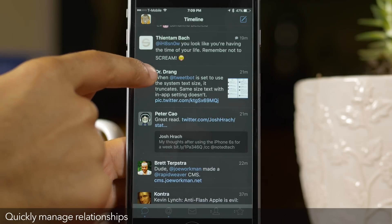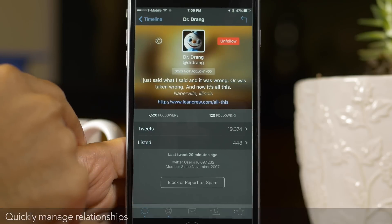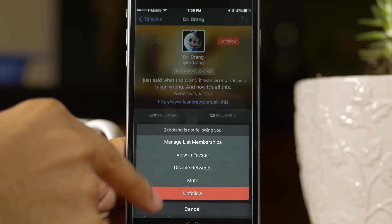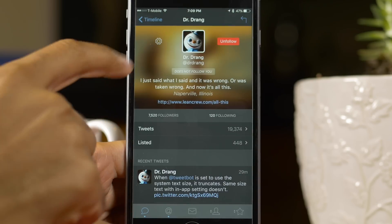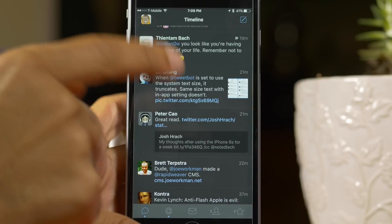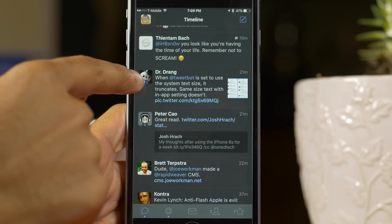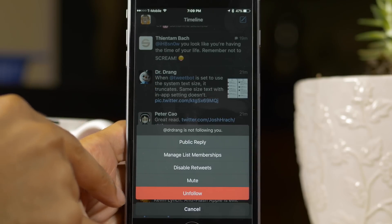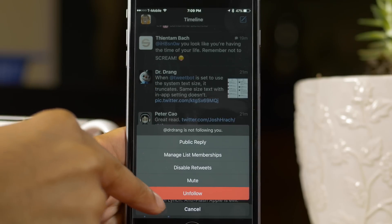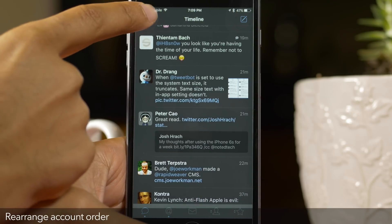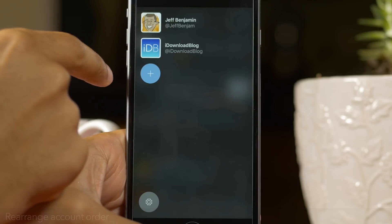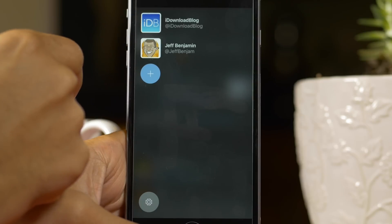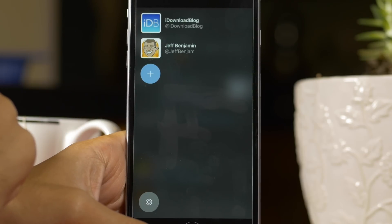Next up, quickly manage relationships. If you tap on the avatar of a person and tap the configure button, you can do things like unfollow, mute, et cetera. But you can also access that by just tapping and holding on the avatar to access those settings in a quicker fashion. To rearrange account order, tap the account button in the upper left-hand corner and then tap and hold and drag the accounts however you want them arranged.